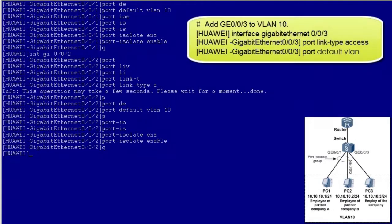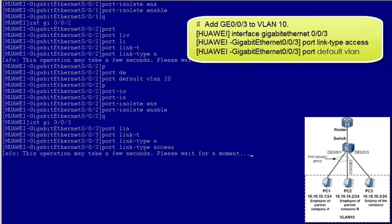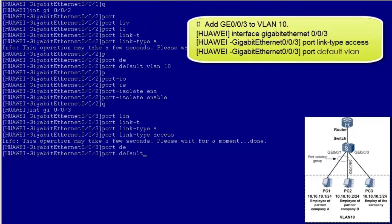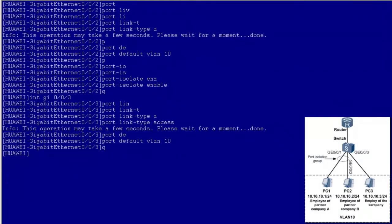Lastly, add GE003 to VLAN 10. Configuration is now complete.